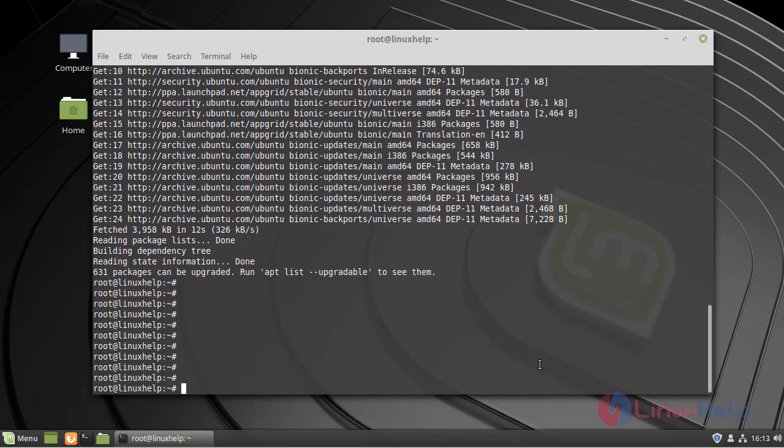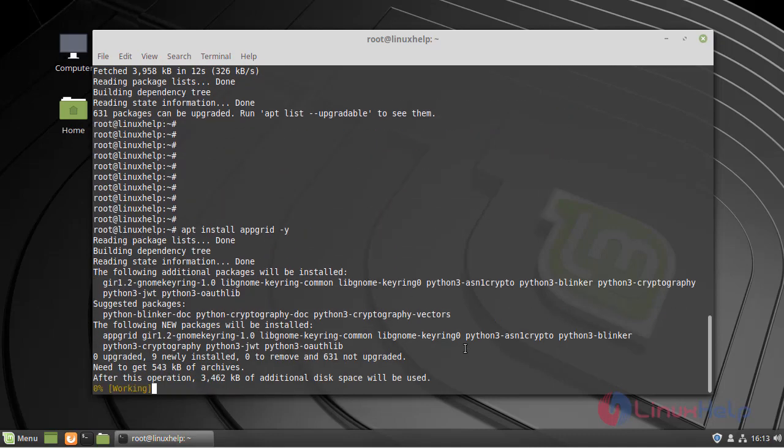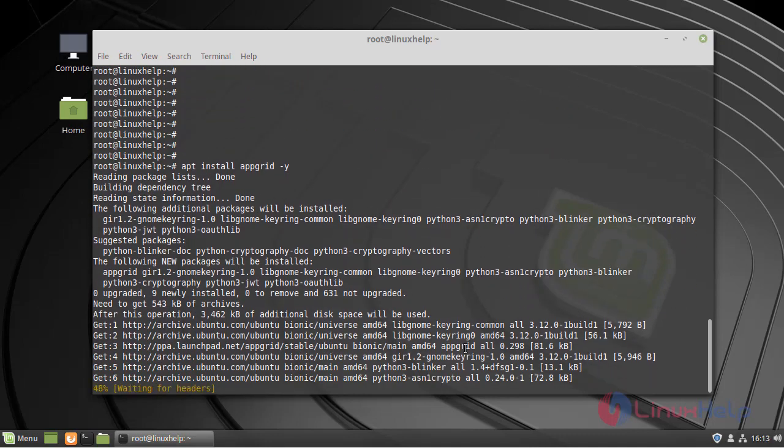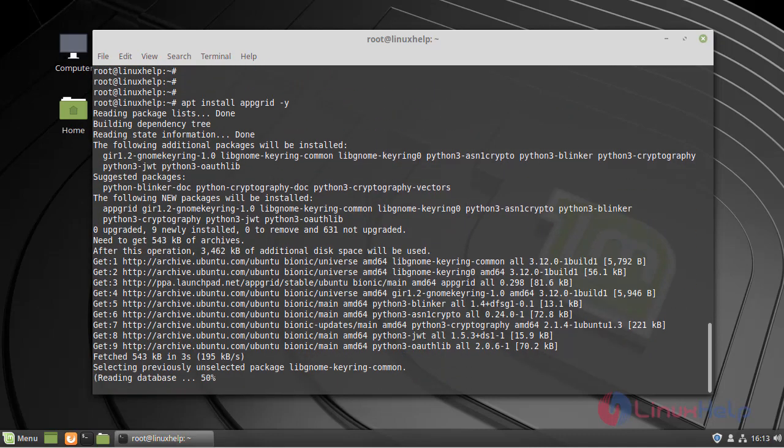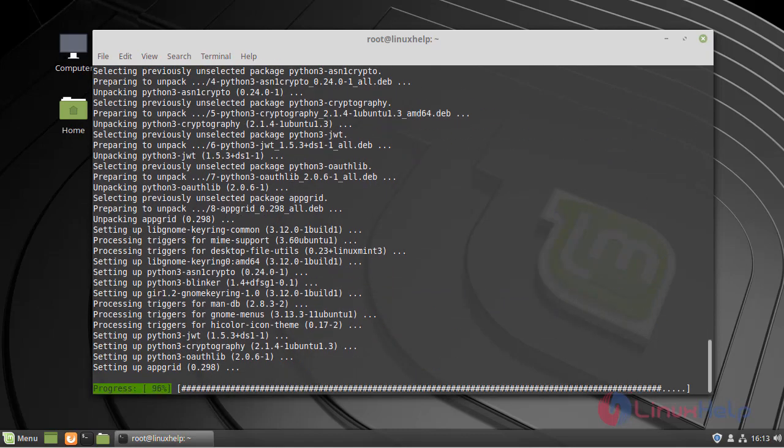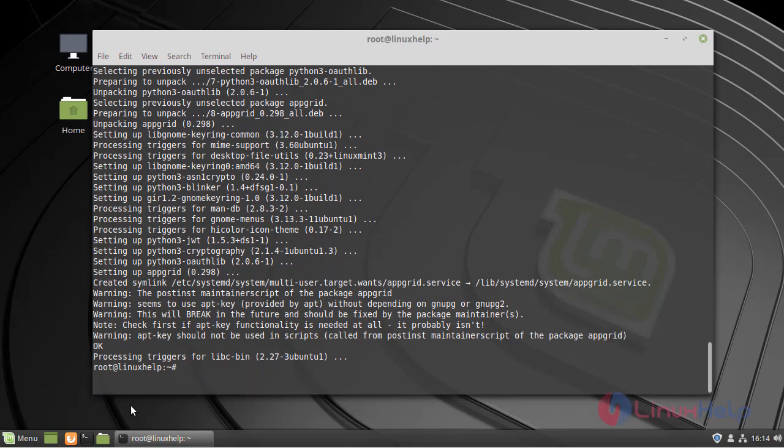Now, run the following command to install the AppGrid. The installation is completed.